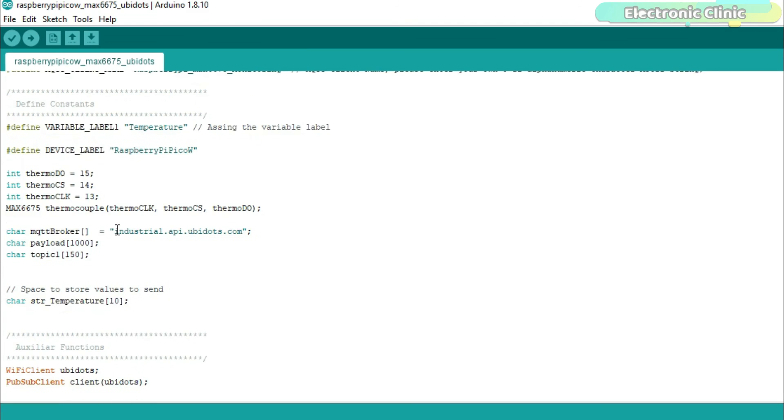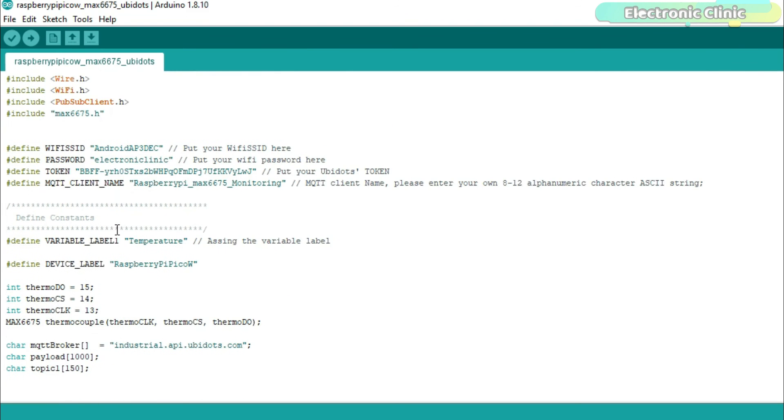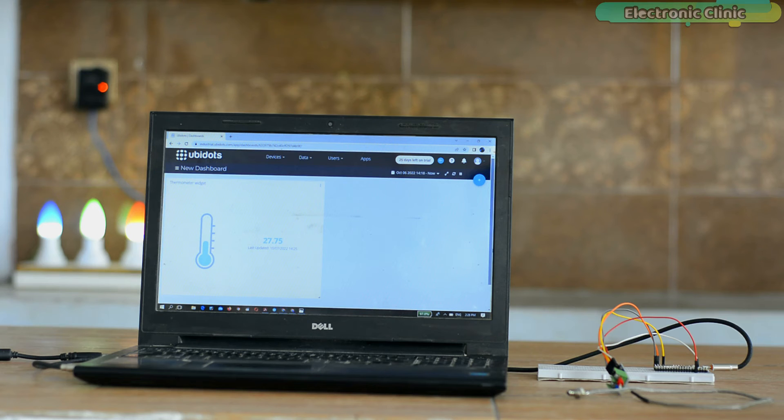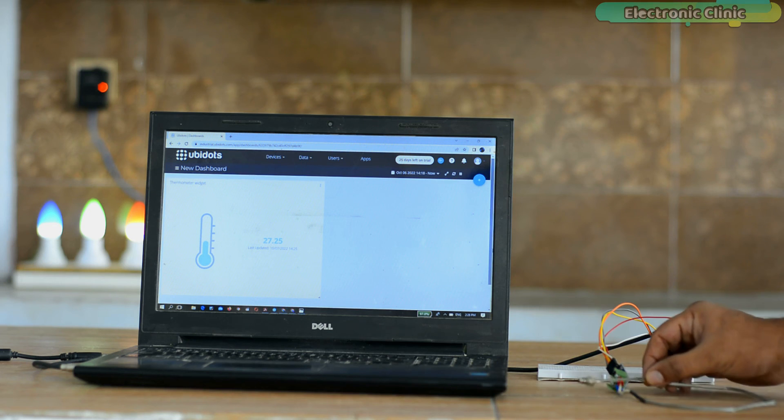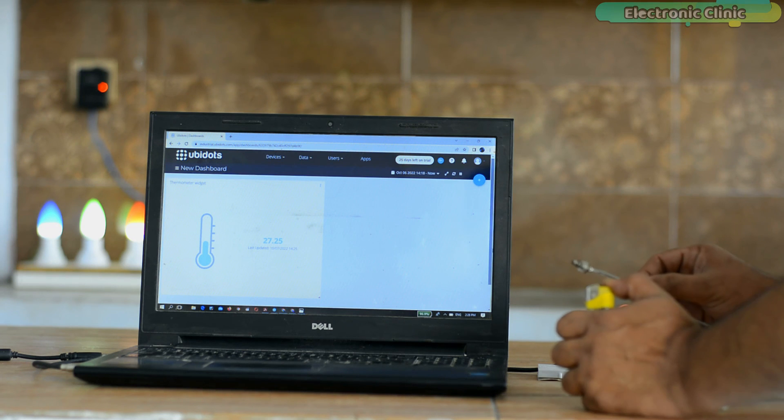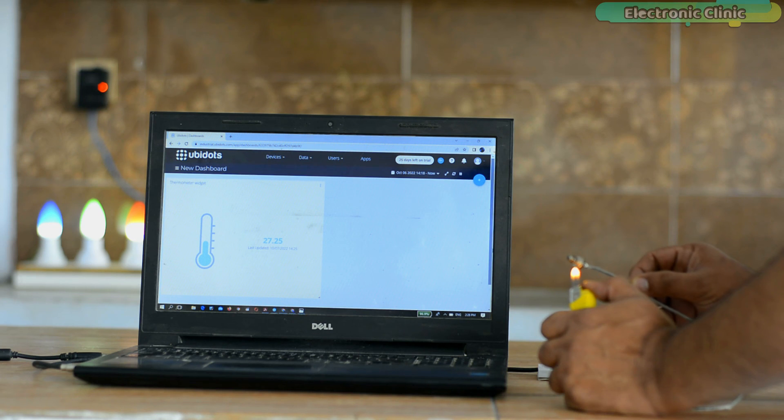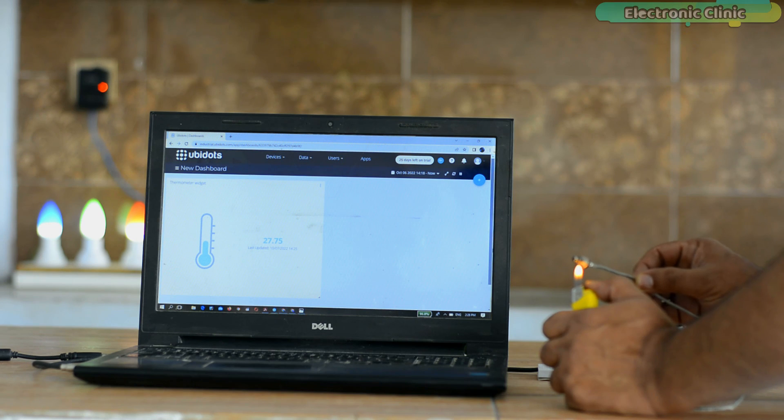Now let's watch the Raspberry Pi Pico and UBIDOTS IoT platform based temperature monitoring system in action. Support me on Patreon for more videos. I hope you liked today's episode. Like and share this video with your friends. See you in the next episode and thanks for watching.